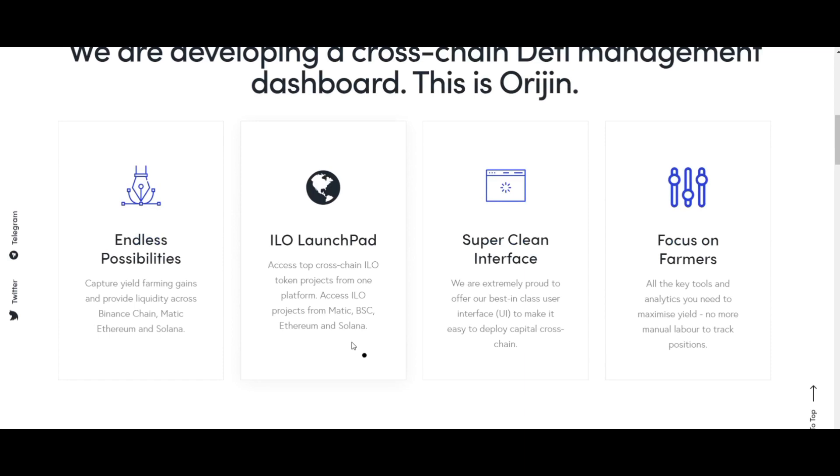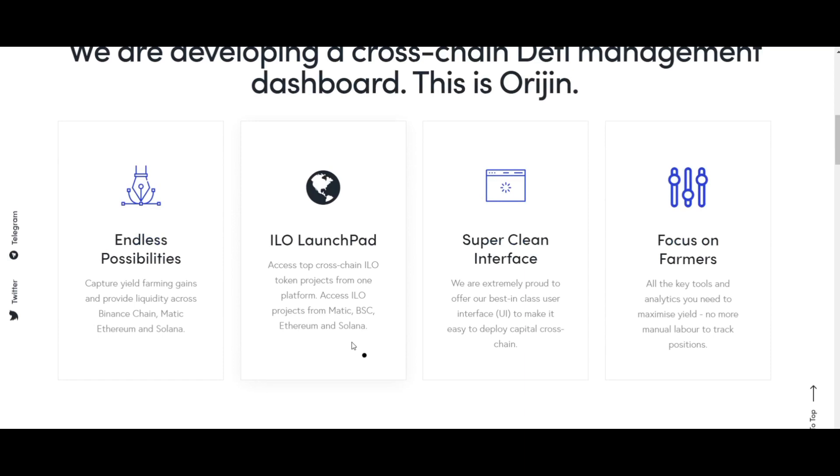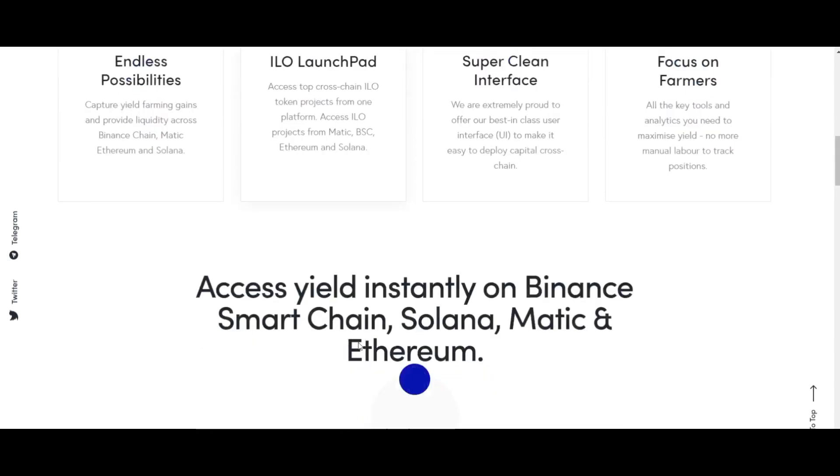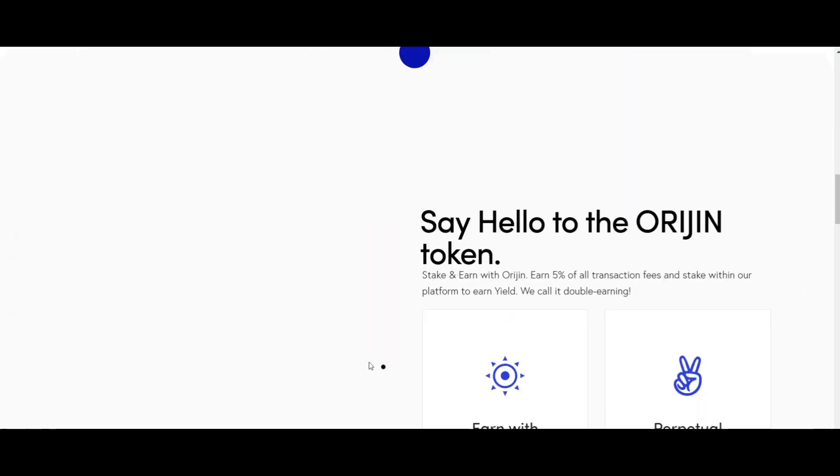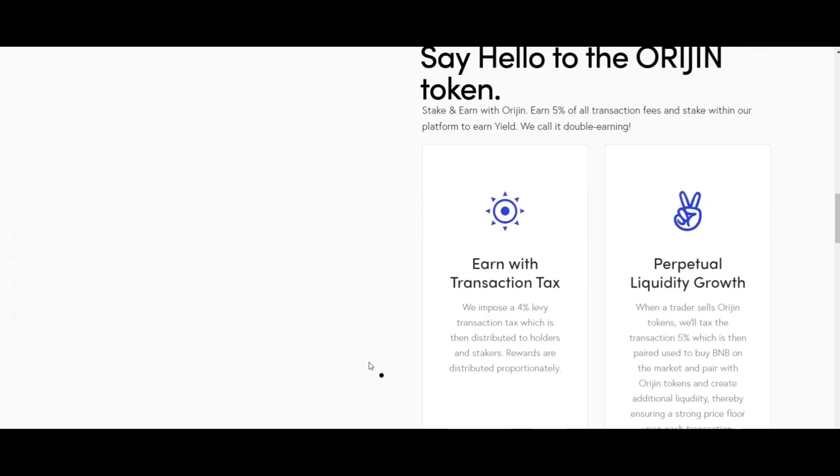All of this can be accessed through a user-friendly interface. Origin Finance is a new type of DeFi protocol that allows users to access various DeFi features across multiple blockchains and invest in top projects.